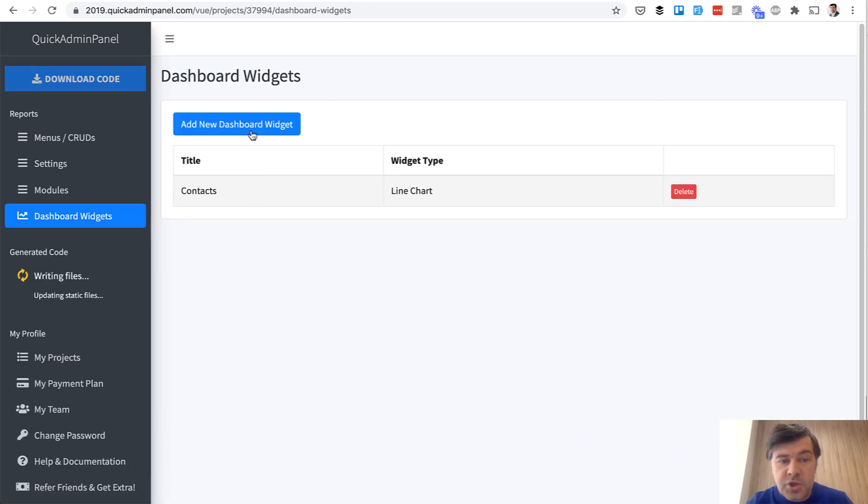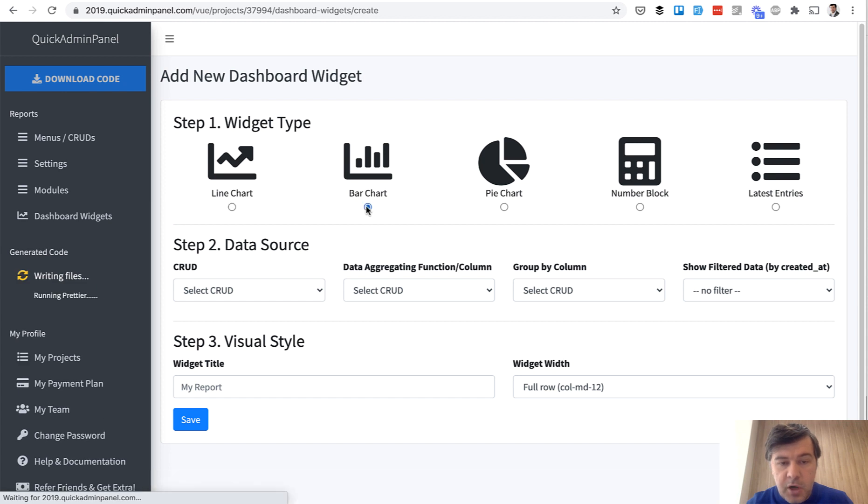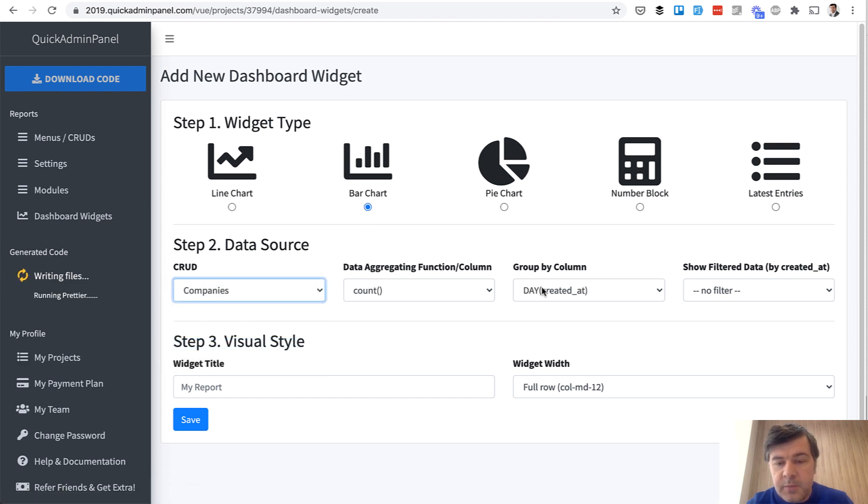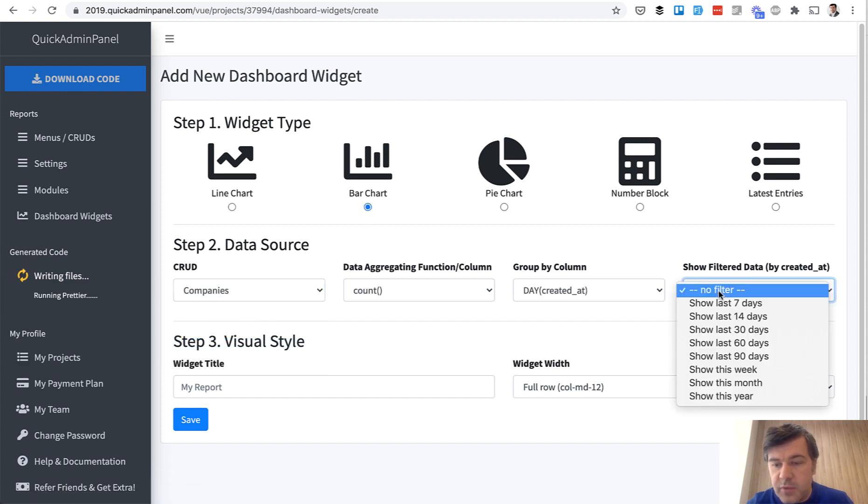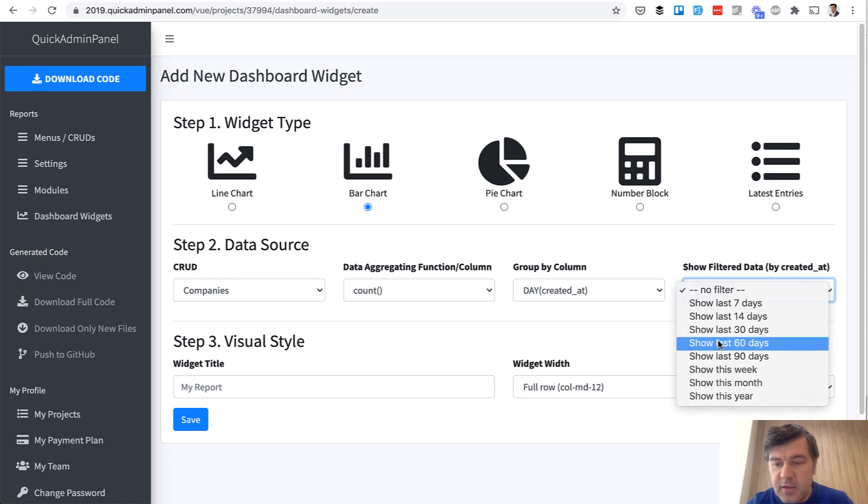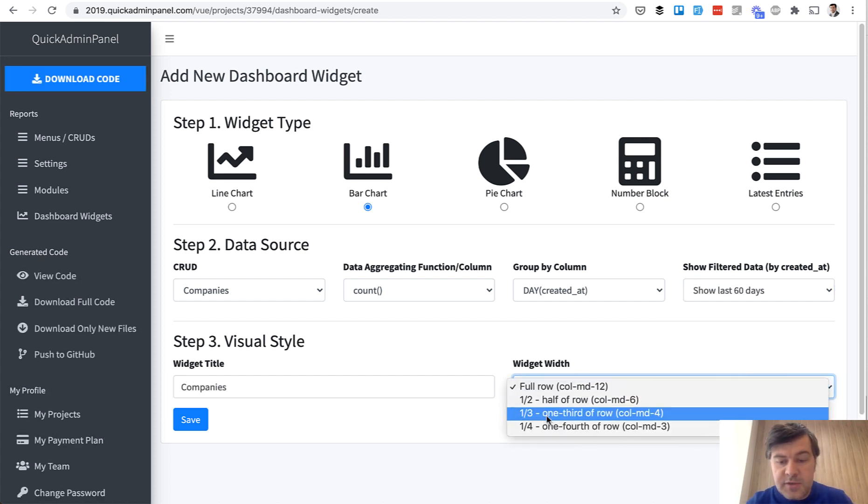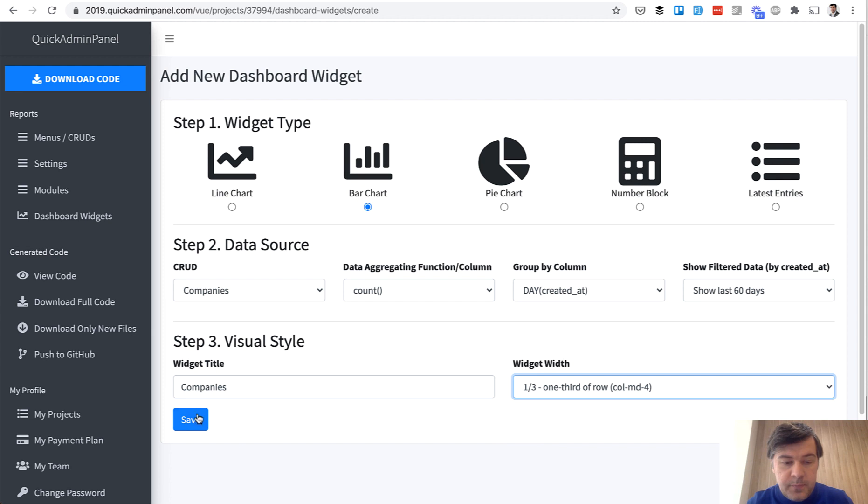Then similar Bar Chart, add another widget. So Bar Chart from Companies, for example, also Day Created At, 60 Days, for example, Companies. Also one-third.